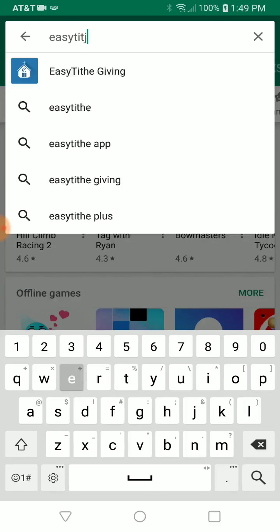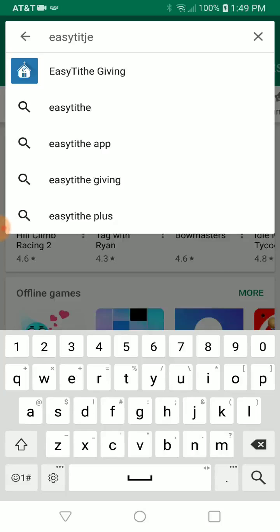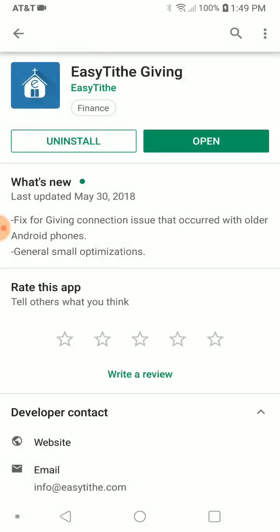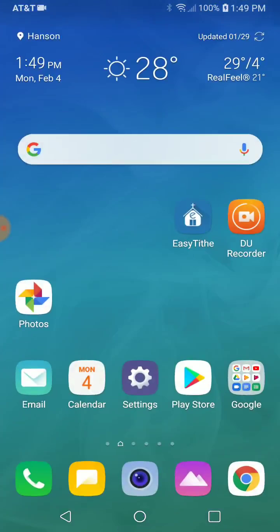That will bring up Easy Type Giving, and you're going to go there. As you can see, that's the icon you're going to be looking for — it's blue with a white church in the background. You're going to download that, and once that app is downloaded, it will pop up on your phone and you can bring it up.